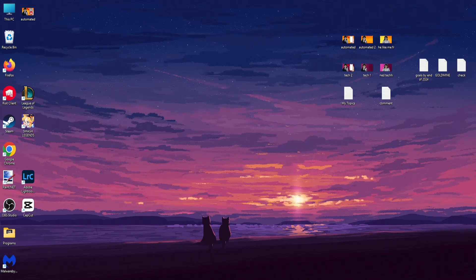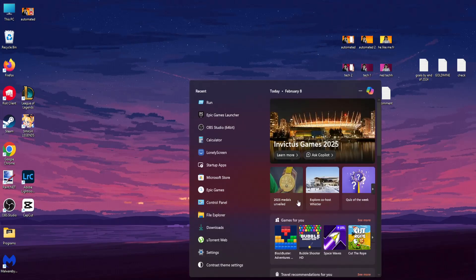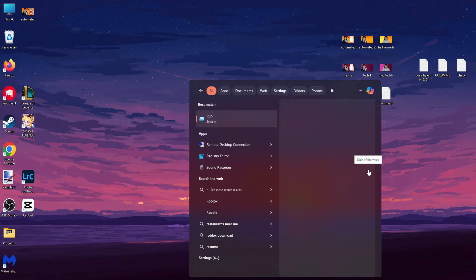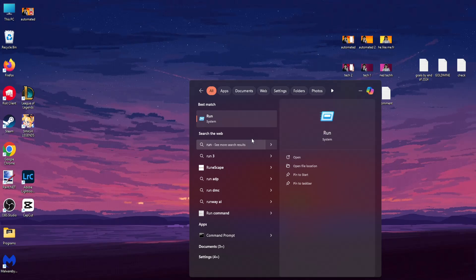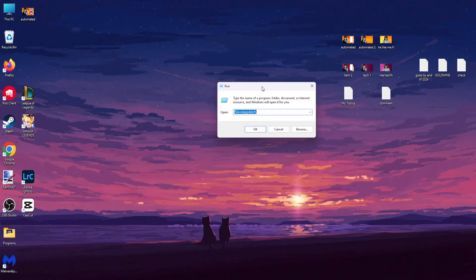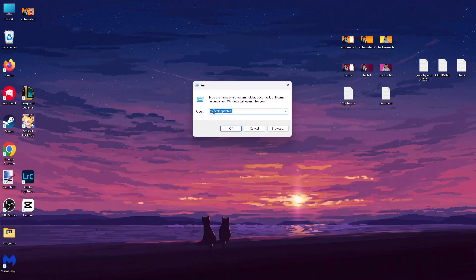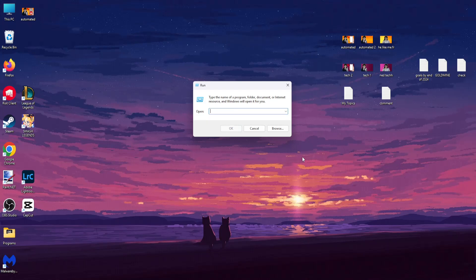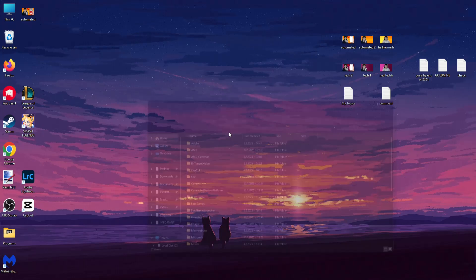Now you will open up your computer search. Here you want to type in Run, like so. And once this window pops up type this %LocalAppData%, so %LocalAppData% and you want to click on OK.